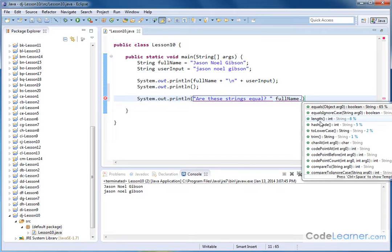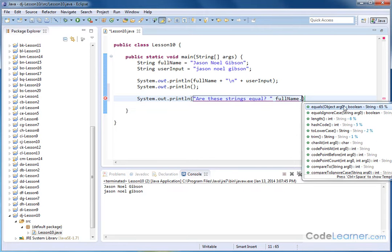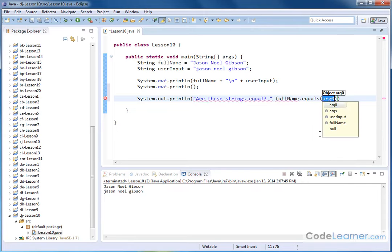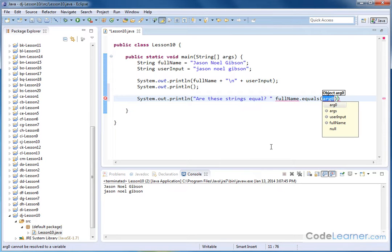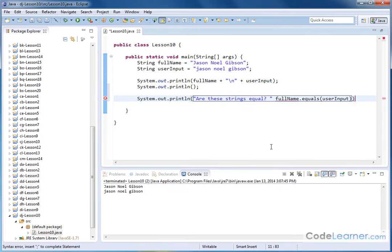But if we go down here, we will see, actually it's right at the top, equals, and it says it returns a Boolean. So if we click that, it's asking for an argument. So we need to pass, we need to tell it which string we're comparing against. Of course, we're comparing against user input.